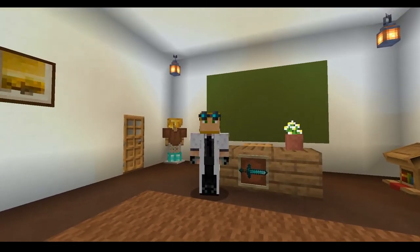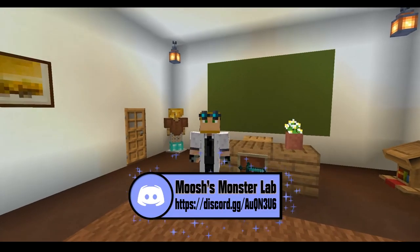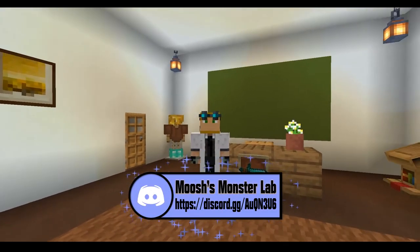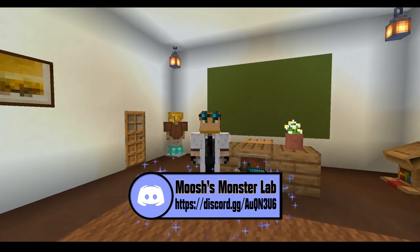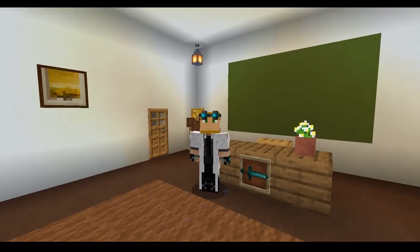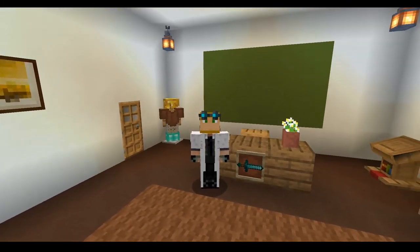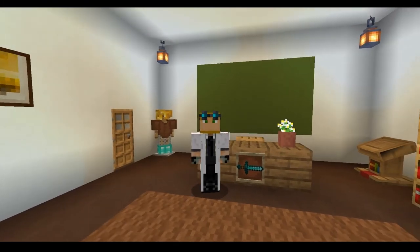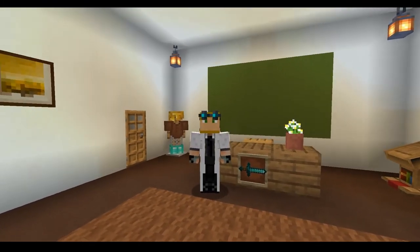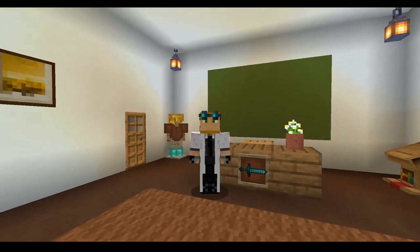Before we get started, if you haven't already joined my Discord channel, the link will be in the description below. There are lots of cool showcases, community questions, script writers, giveaways, and a whole bunch of pretty cool stuff going on in there. If you haven't already joined, make sure to do so. Without further ado, let's go ahead and get started.